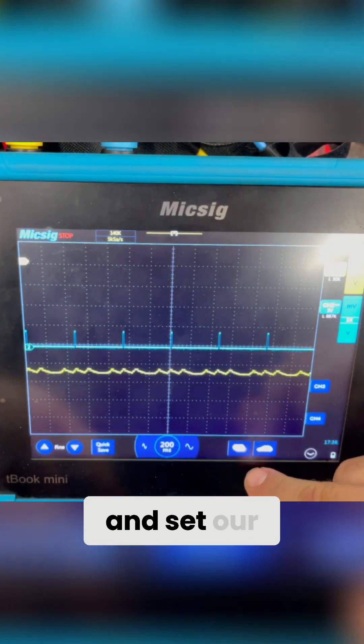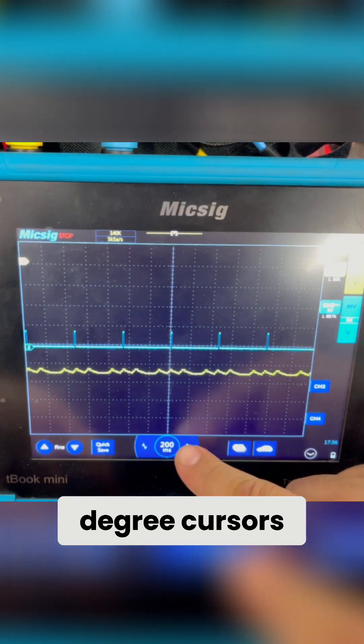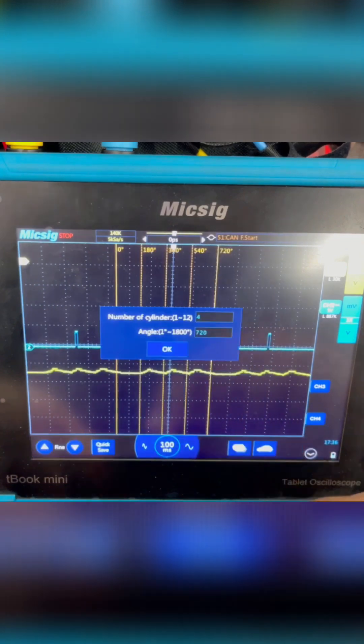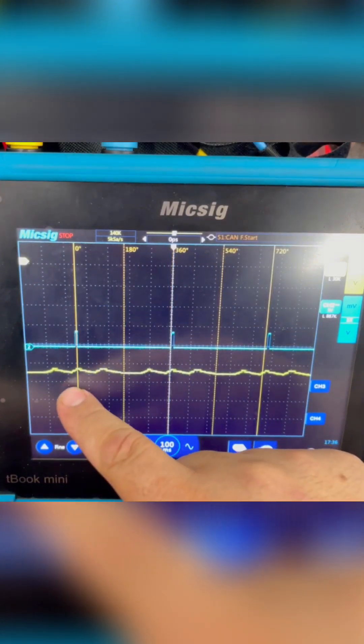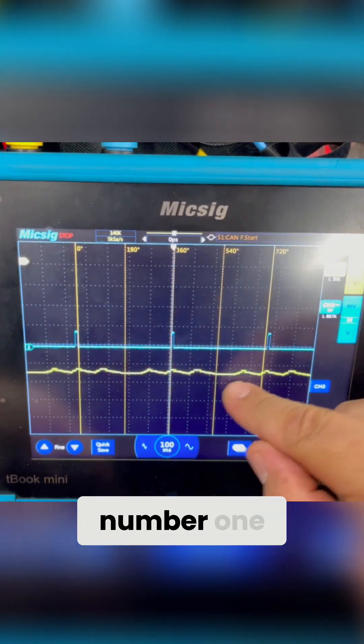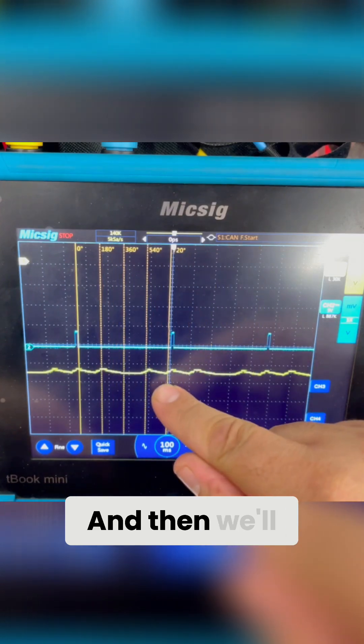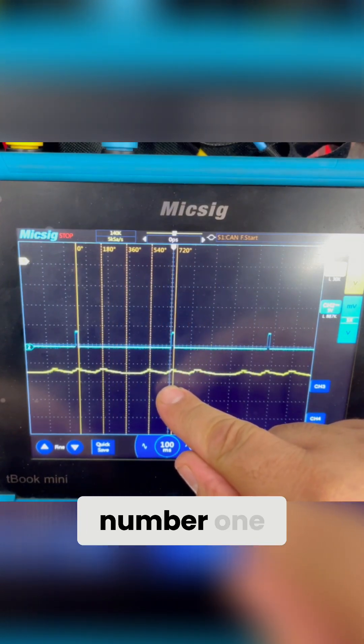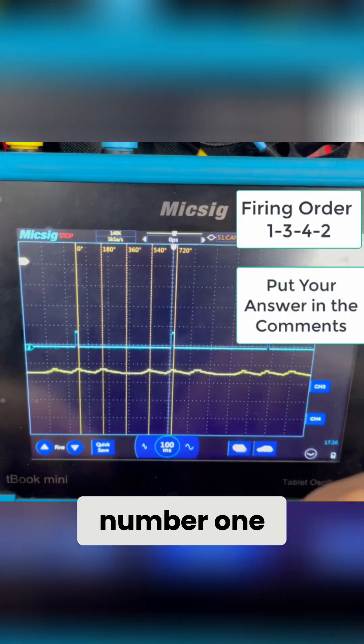So let's go ahead and set our degree cursors. And we'll go to the falling edge right here on number one, and then we'll go to the next falling edge on number one.